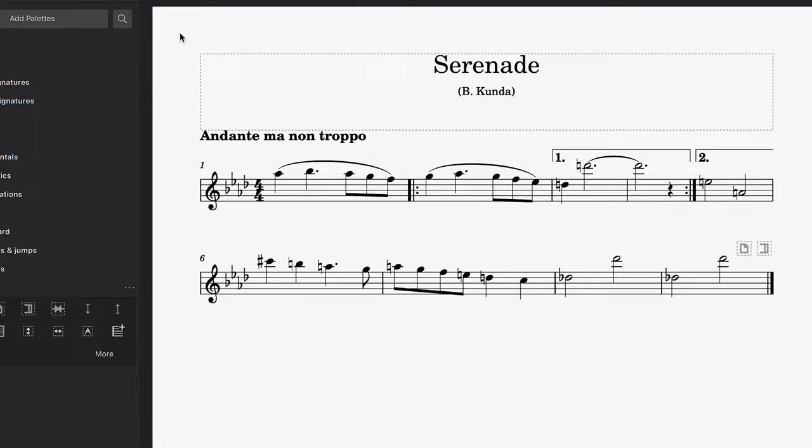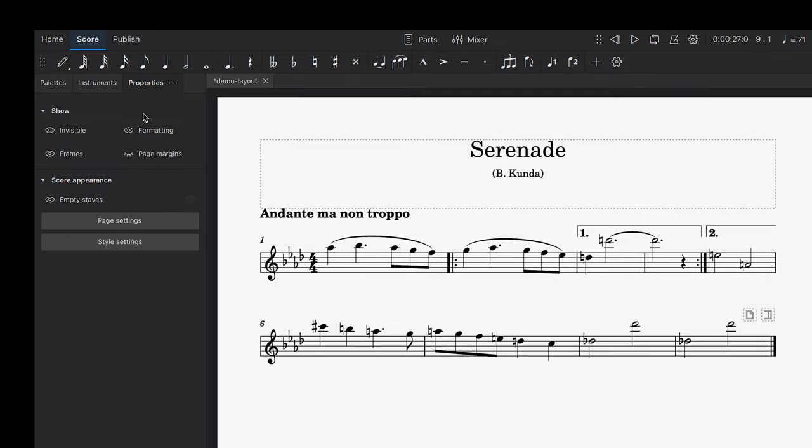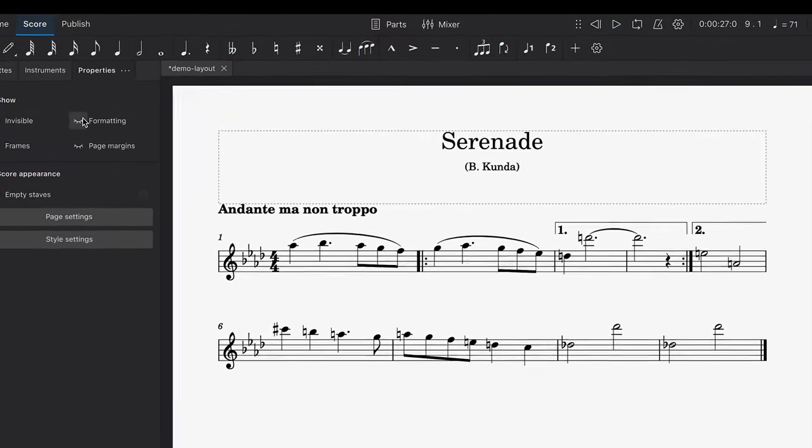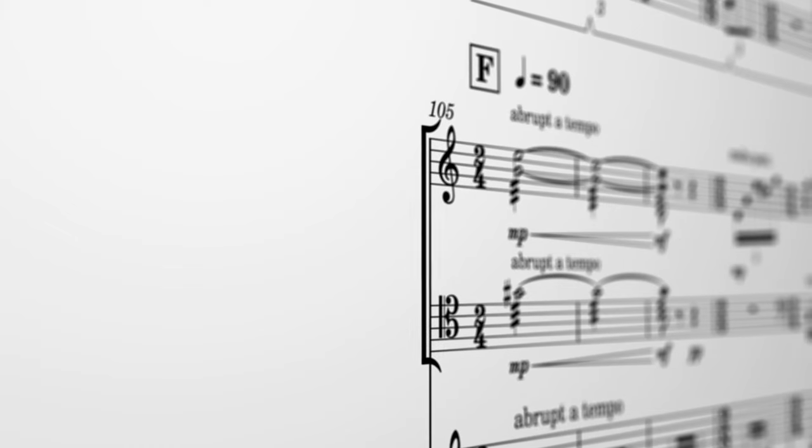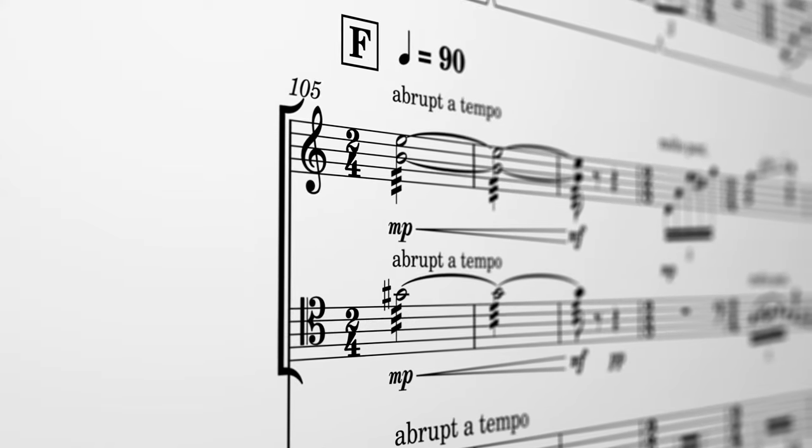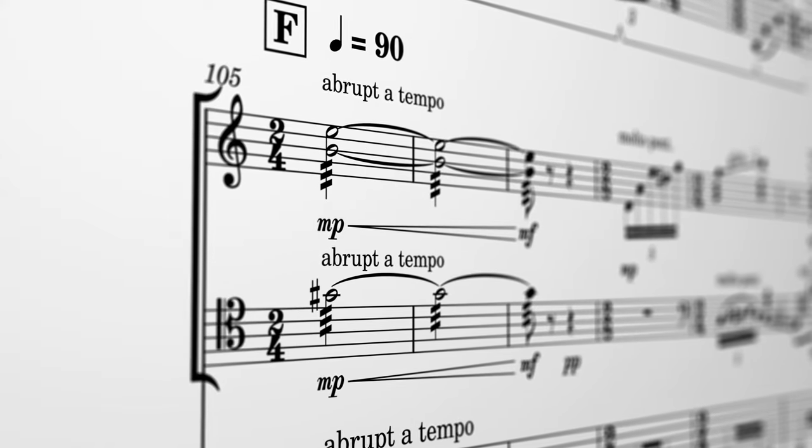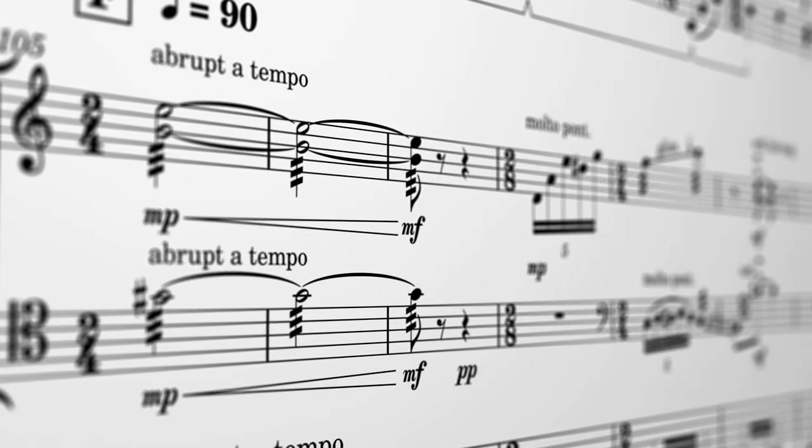If you want to toggle off the visibility of these system, section and page break icons, you can do this by selecting the formatting setting in the properties panel. And don't worry, whether or not you do this, these icons will never be visible in your exported or printed sheet music.